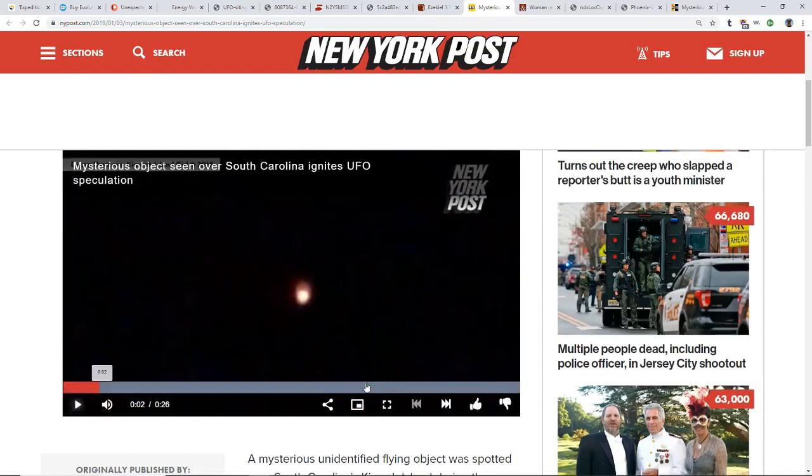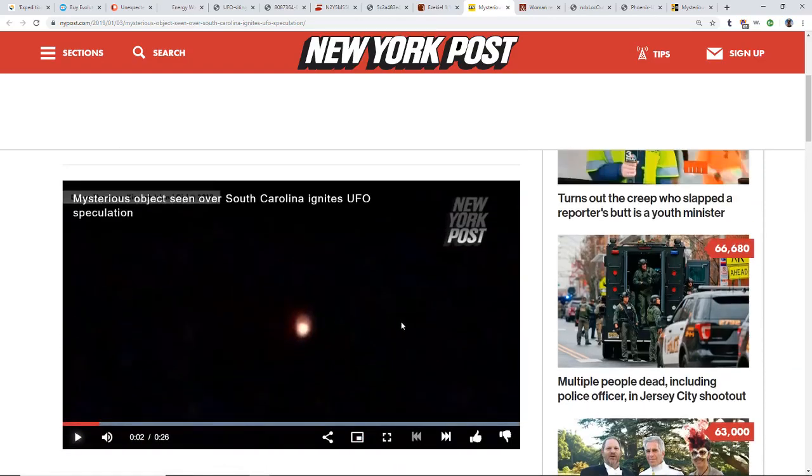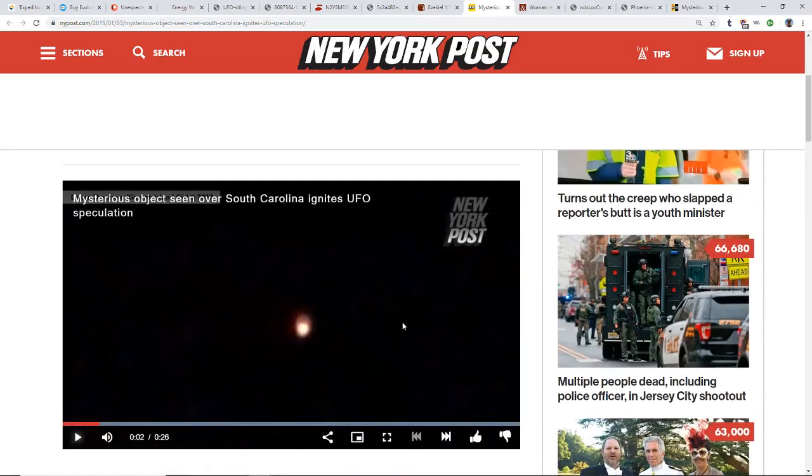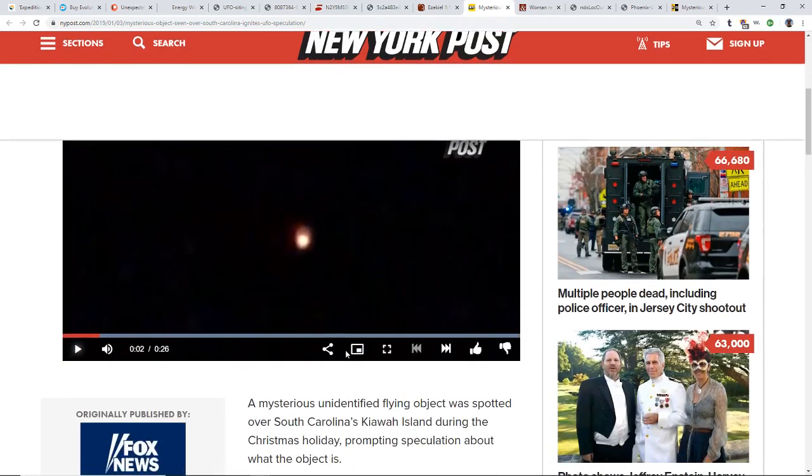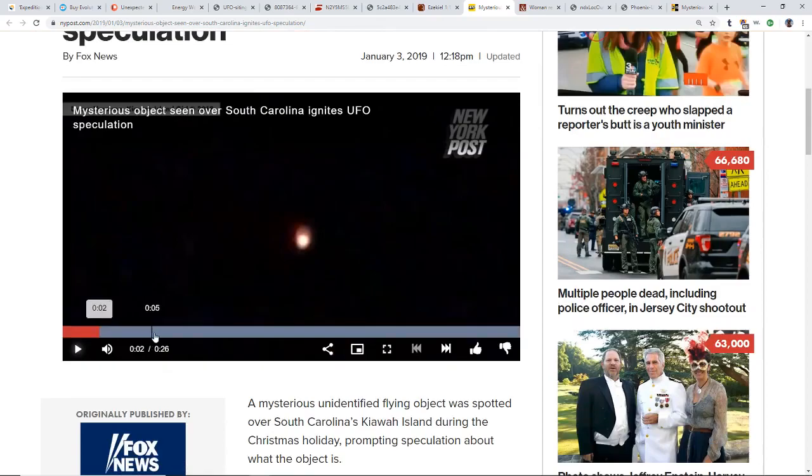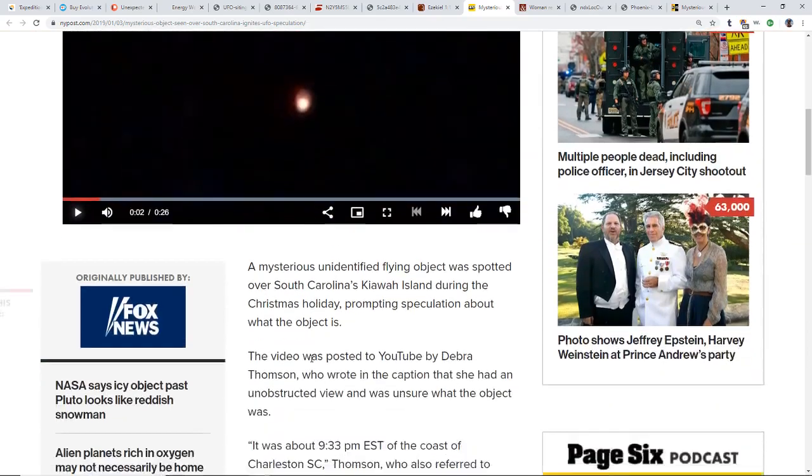This is again all about that one on Kiawah Island. This is out of the New York Post, so there's a couple videos for you guys to look at with this.